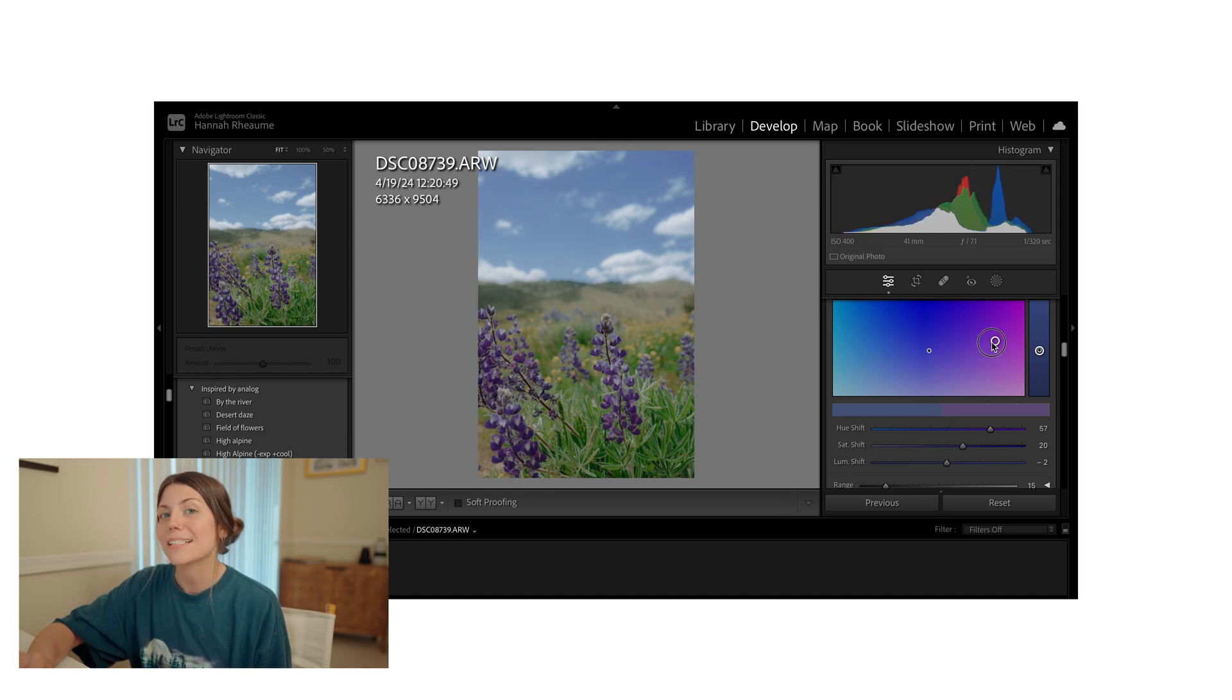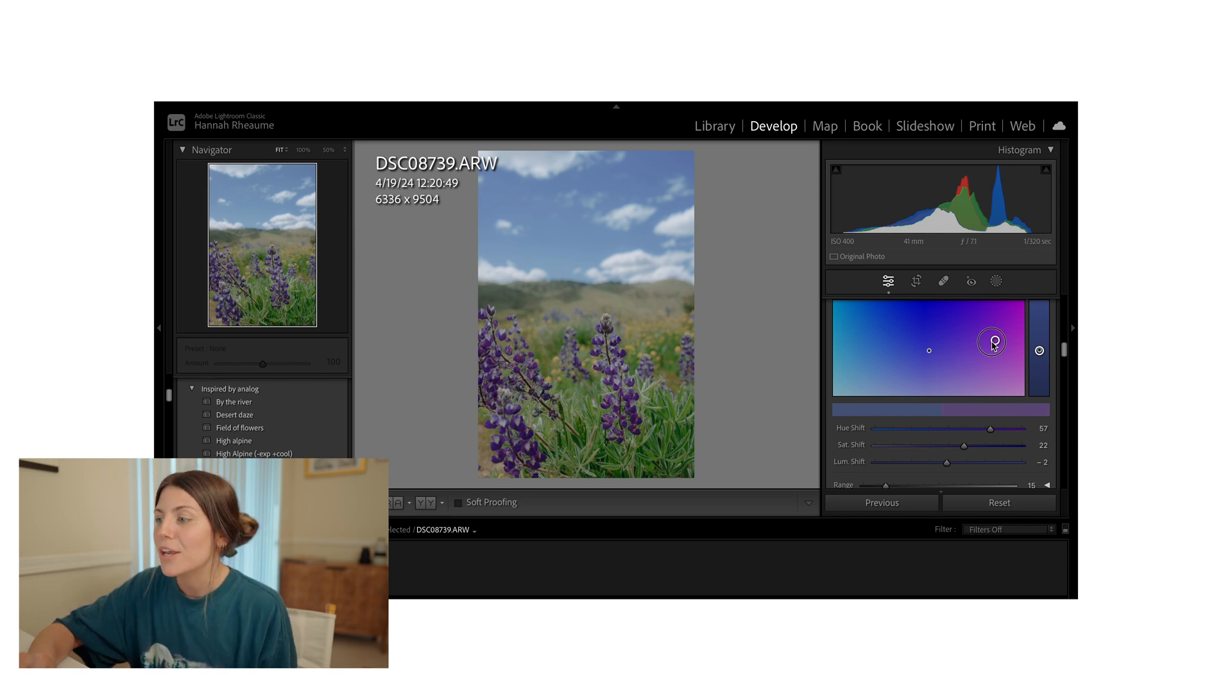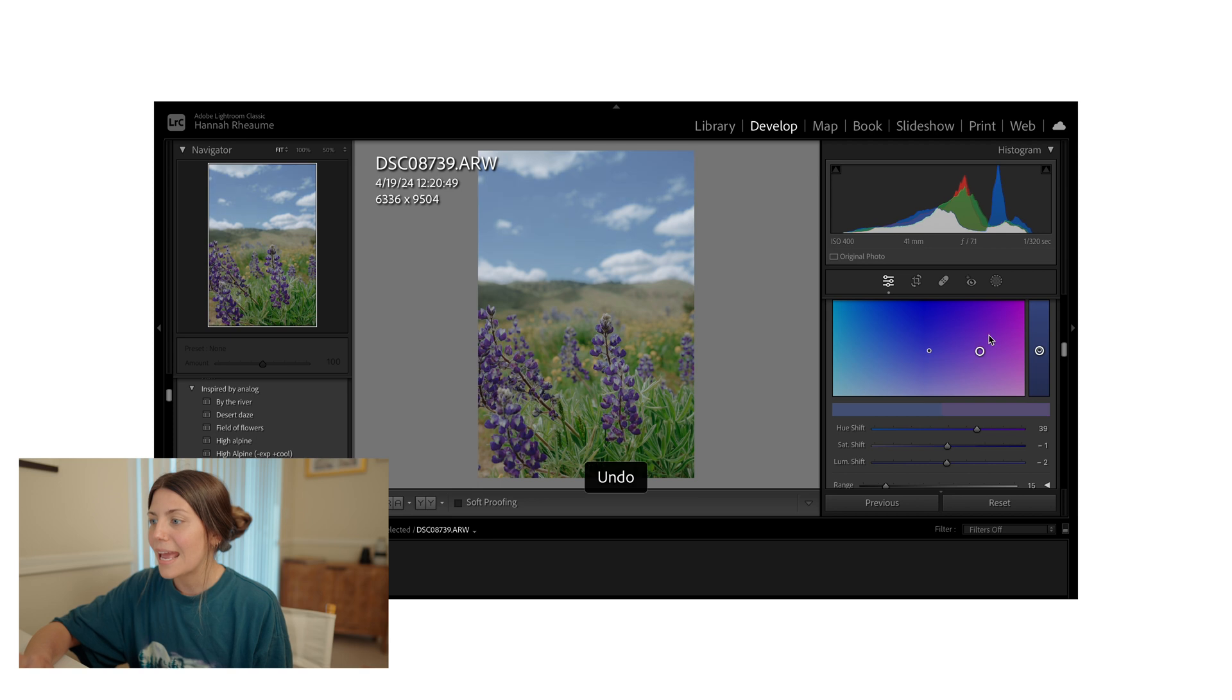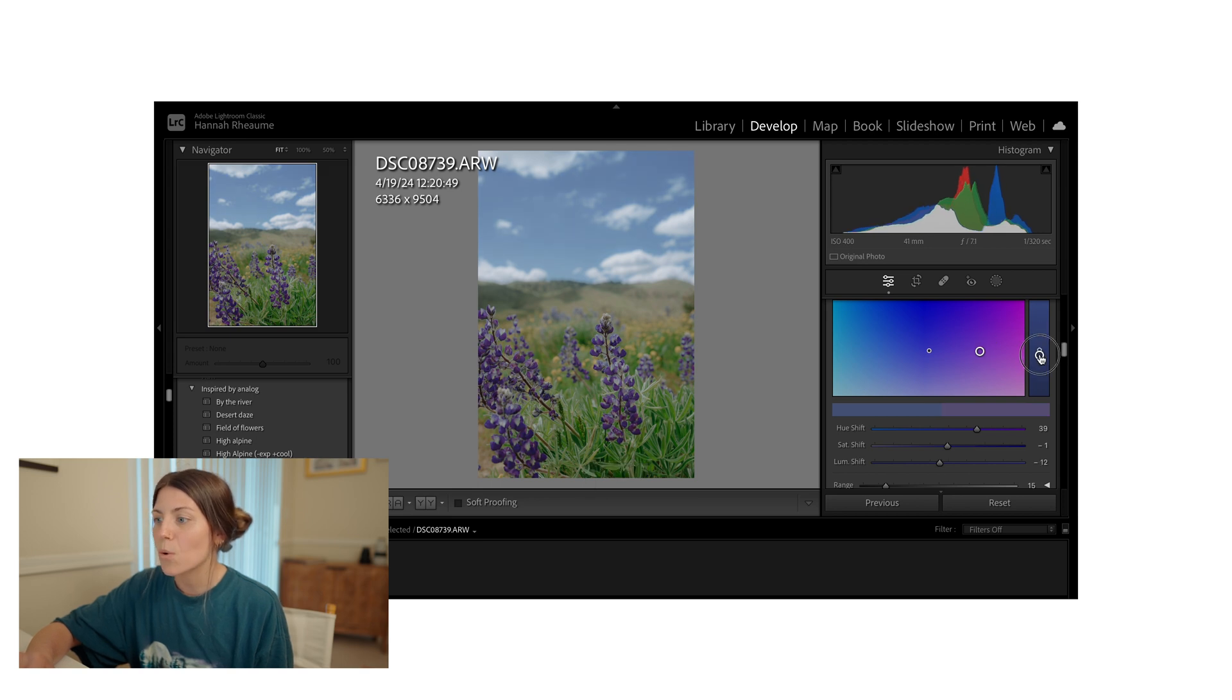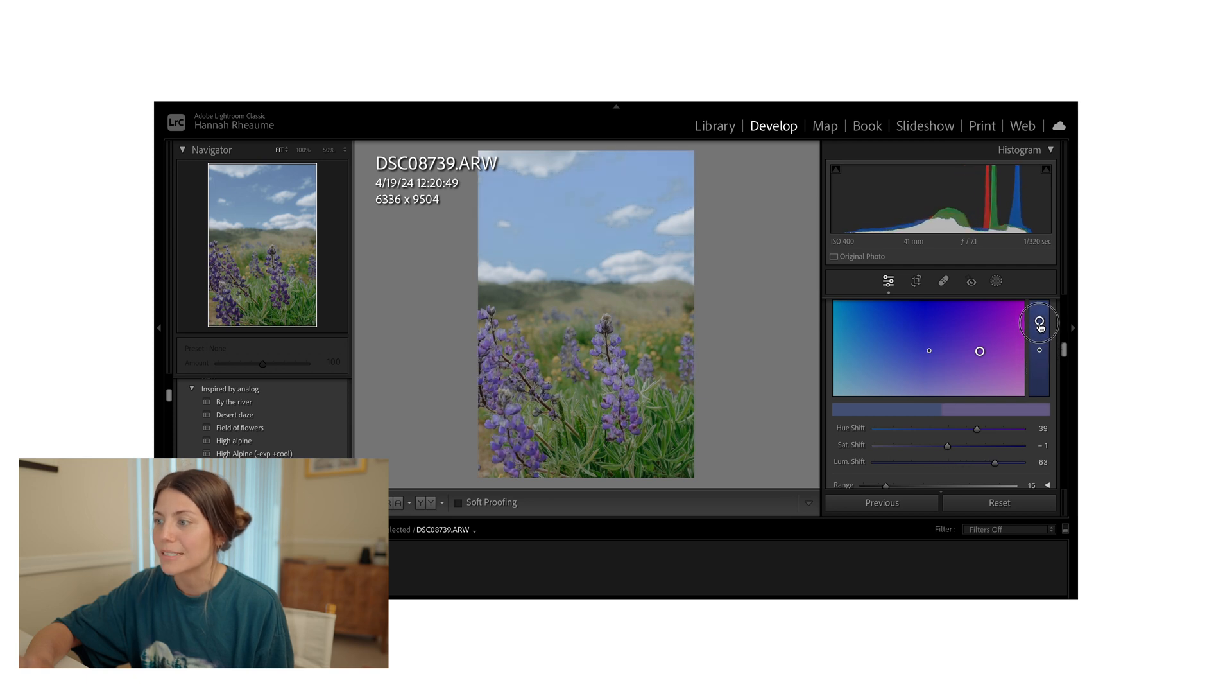And again, because I set that range, it's only changing the range I selected. So I'm going to reset that and you've got this separate tool over here. This is your luminance. So you can see it start to change on the slider and in the photo respectively.